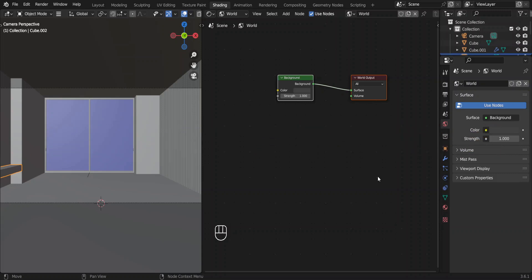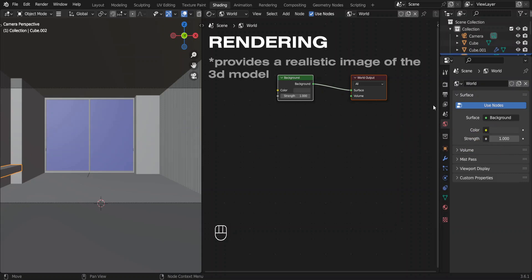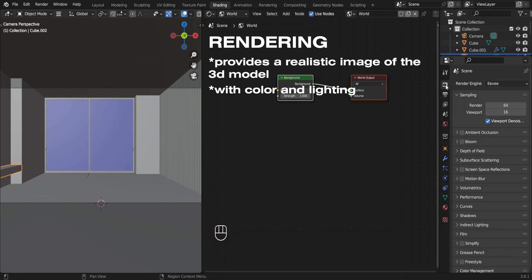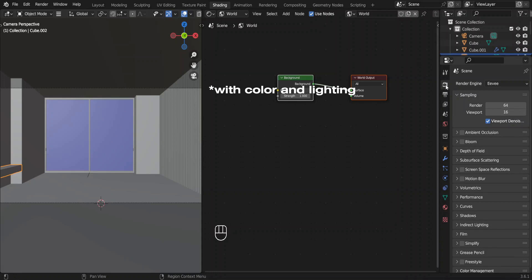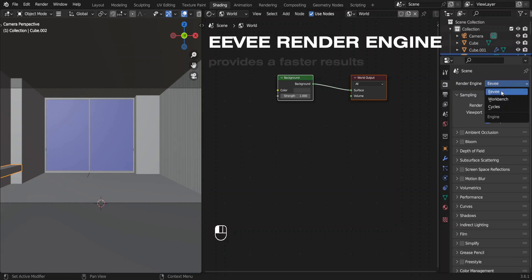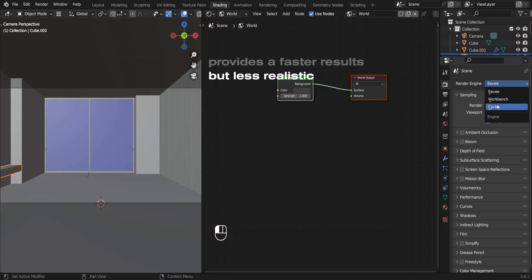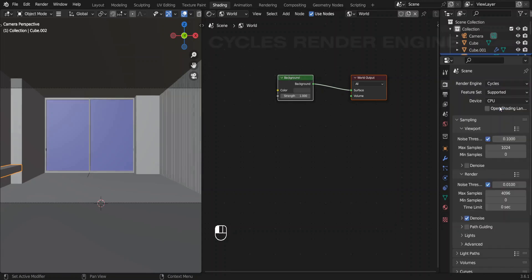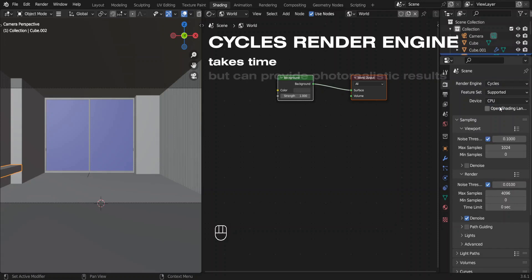Go to the render properties by clicking this icon. We're going to change the render settings. The first thing is changing the render engine. Right now it's in Eevee render engine. For photorealistic scenes we need Cycles render engine. We'll use that.